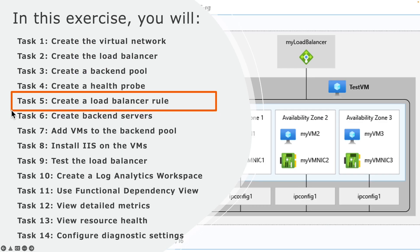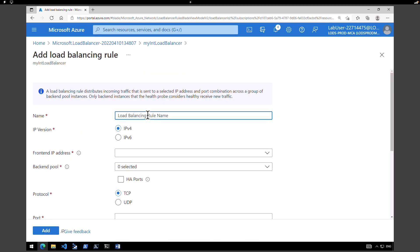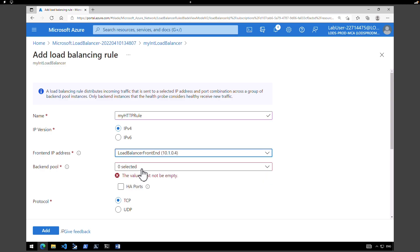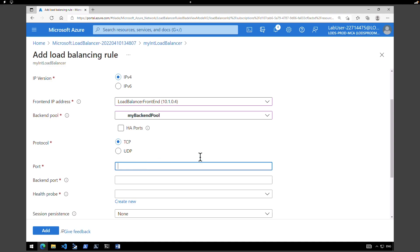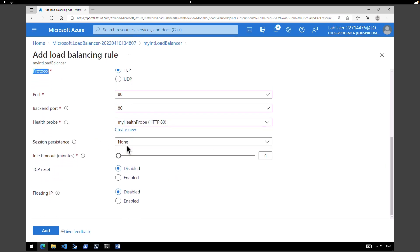The next task is to create the load balancer rule. Click on load balancing rules and click on add. Give a name — my http rule. Retain IP version 4. Select the frontend IP — load balancer frontend. Select the backend pool — my backend pool. Protocol TCP, port 80, backend port 80. Under health probe select the newly created health probe. Session persistence none, idle timeout 15. TCP reset is disabled, floating IP is disabled. Click on add.